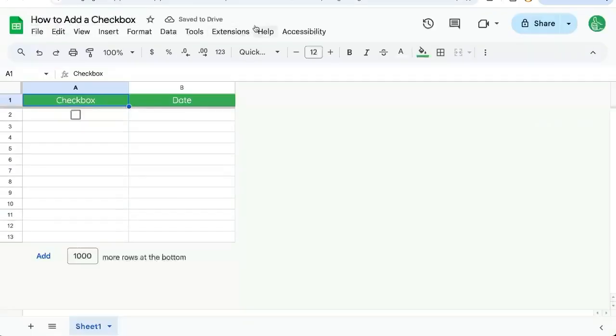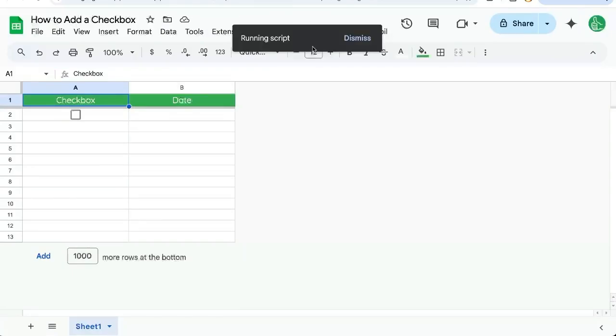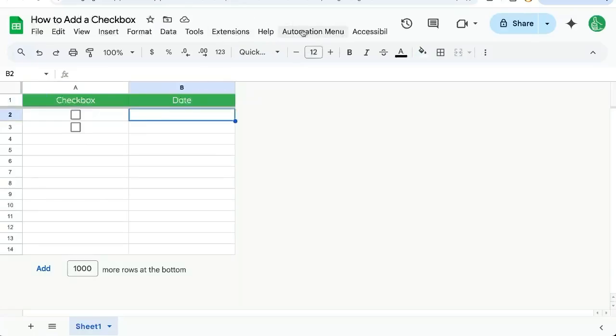In real time, this is going to happen up here. Next to Help is going to be an Automation menu. If we just click Add Checkbox Row, run that script, and it'll add a row there. Very cool. You don't have to go to Apps Script anymore to use it. Other people can use it.